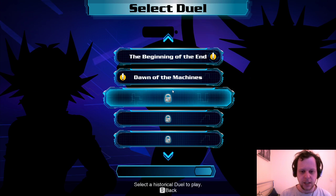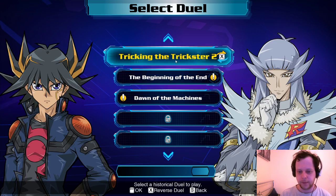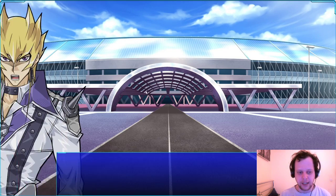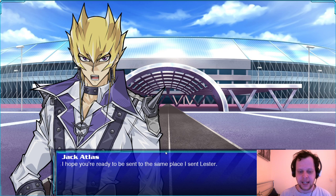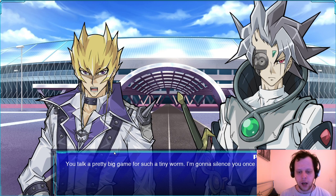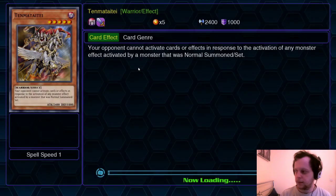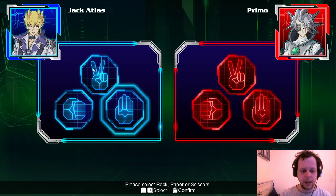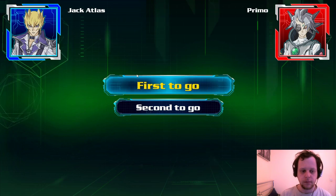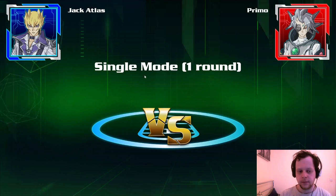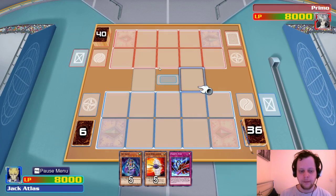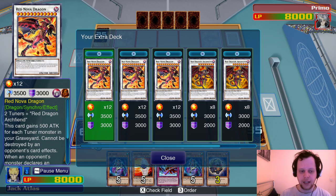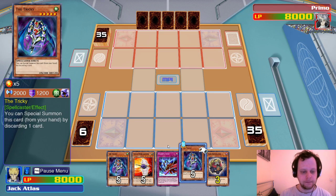Let's get it done. 'I hope you're ready to be sent to the same place I sent Lester.' 'You talk a big game for such a tiny worm. I'm going to silence you once and for all.' Story Deck — let's go. You're a scissors man. And of course Jack changed his deck between battles.